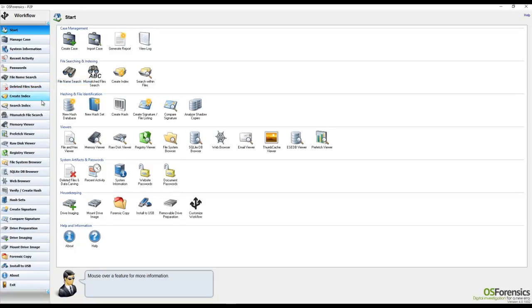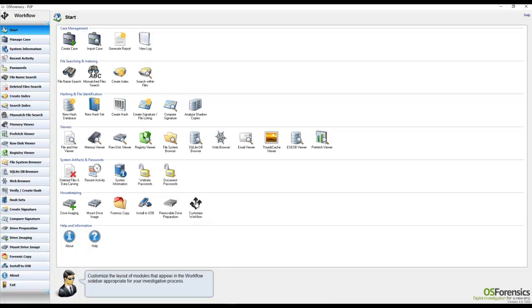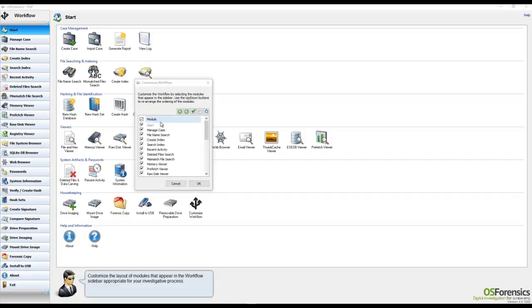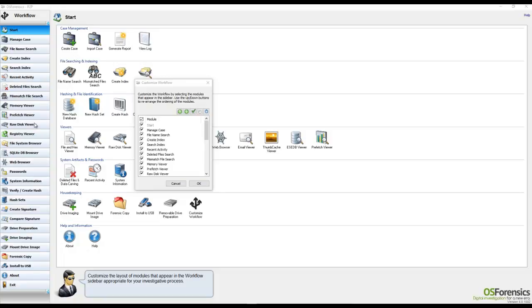So getting into the workflow customized options, we'll go ahead and click on the icon here from the main start menu. Selecting the Customize Workflow icon, either here in the start menu or from the right-click menu over here in the workflow itself,